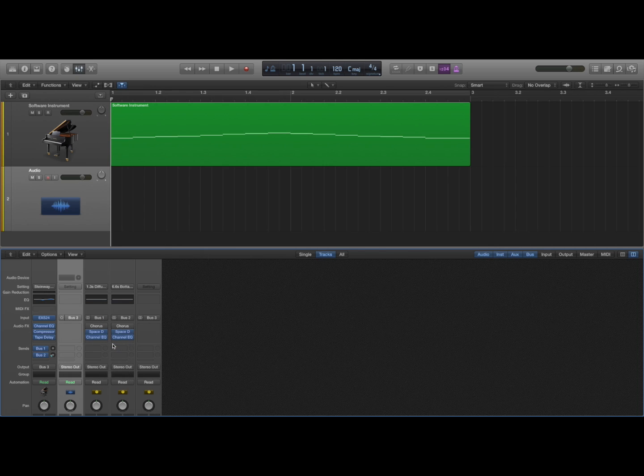Right now if I click record, this MIDI file will then record into an audio file on this track.